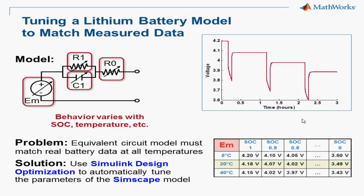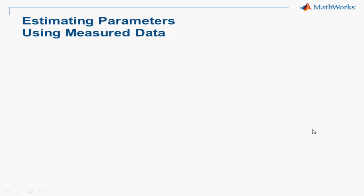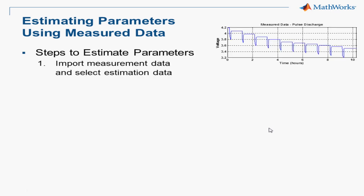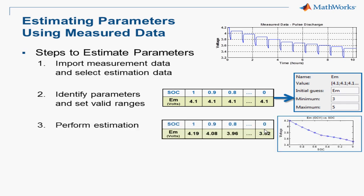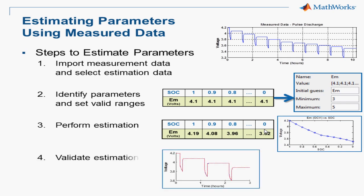Let's take a look at how to do this for one of those temperatures. There are several steps needed to estimate parameters. First, we need to import our measured data and select the data that we want to use. Second, we need to identify the parameters and set their valid ranges. Third, we may adjust some settings and then begin the estimation. And finally, we can validate the final parameters with measured data, ideally with independently measured data sets. Let's take a look at this in Simscape.